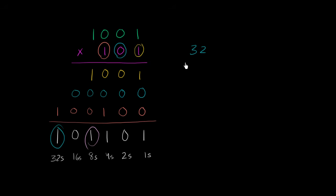So we have 32 plus 8 plus 4 plus 1, which is indeed equal to 45.